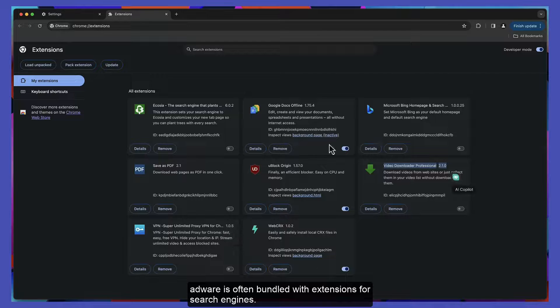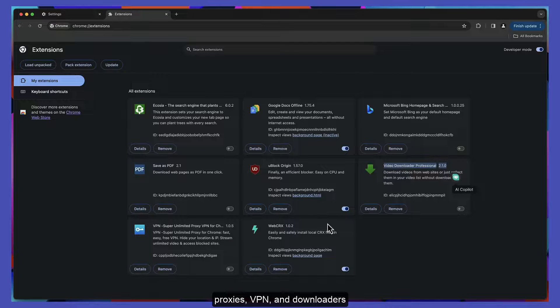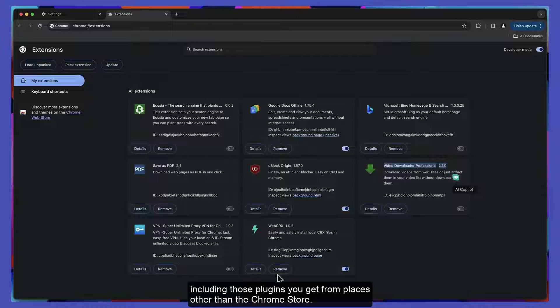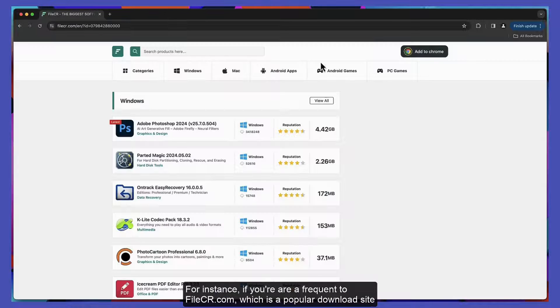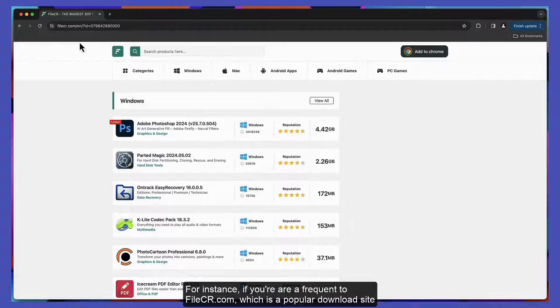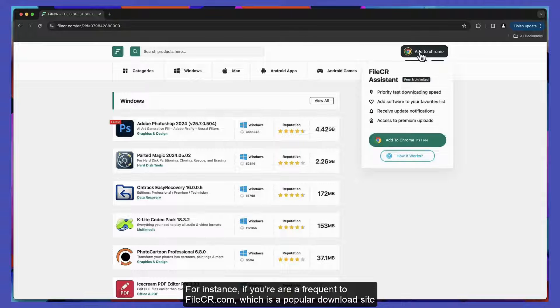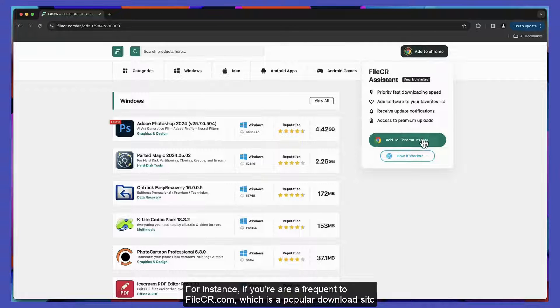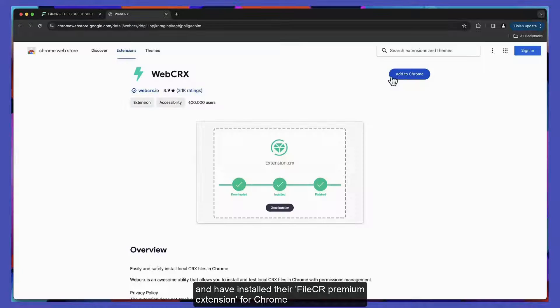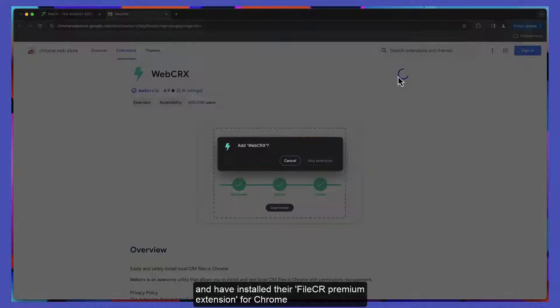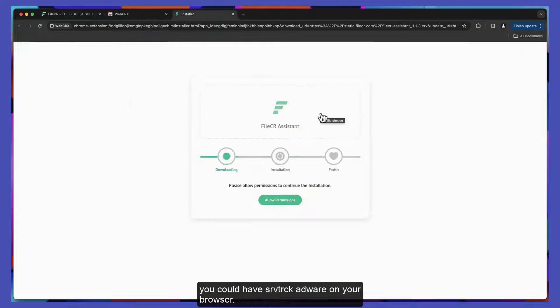Adware is often bundled with extensions for search engines, proxies, VPNs, and downloaders, including those plugins you get from places other than the Chrome store. For instance, if you frequently visit filecr.com, which is a popular download site, and have installed their FileCR Premium extension for Chrome, you could have srvtrack adware on your browser.